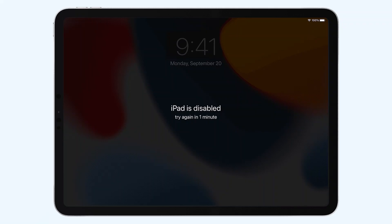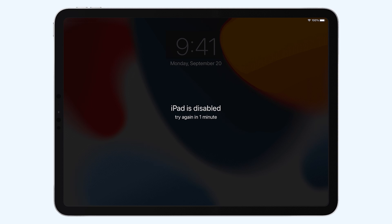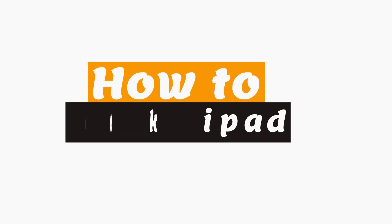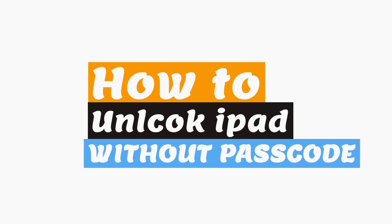Today we are going to talk about something very interesting to those who have forgotten their iPad passcodes, how to unlock iPad without passcode.